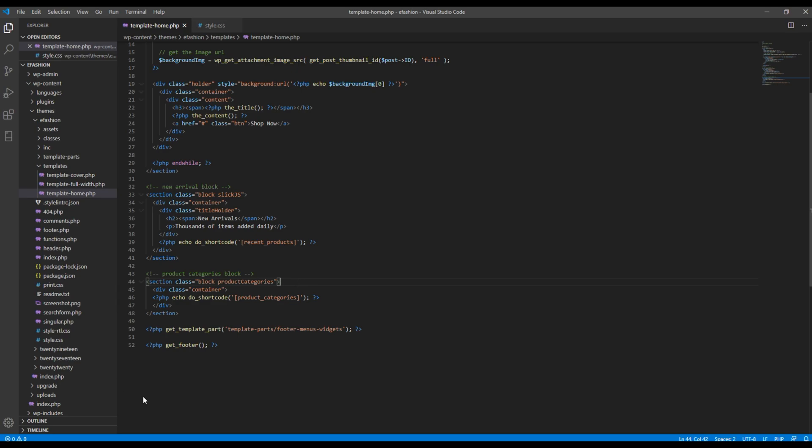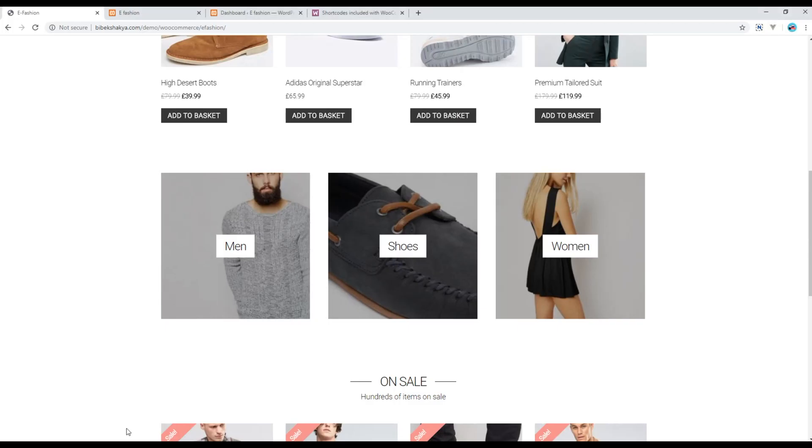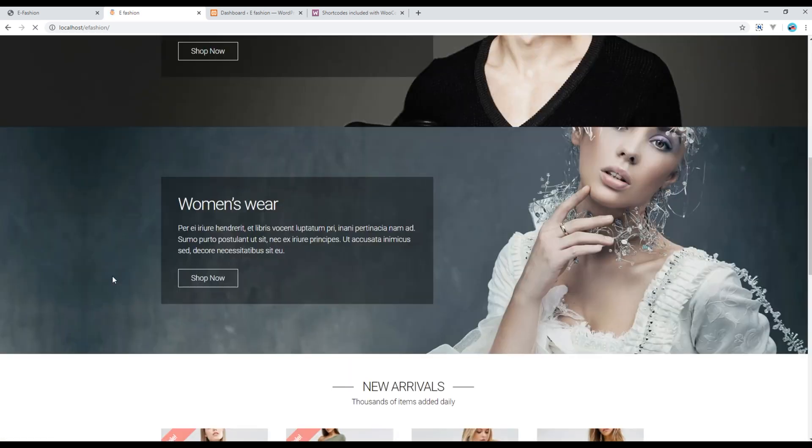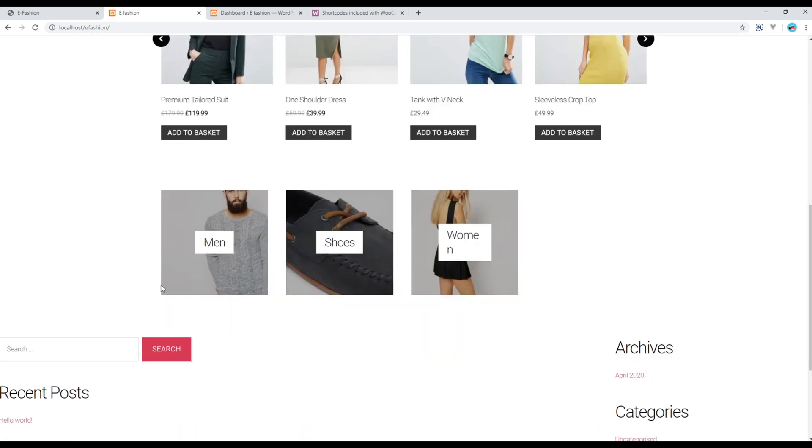So if you refresh the site, the design should be similar to our original design. Now, here you go.